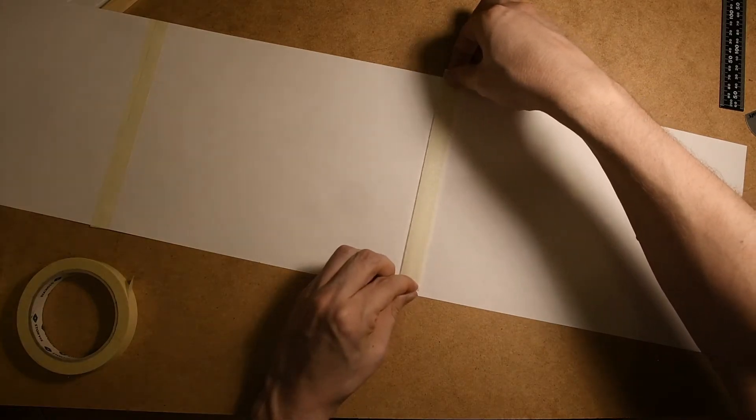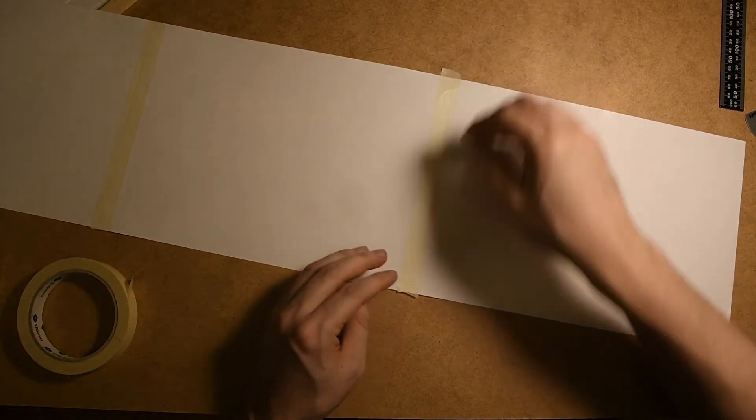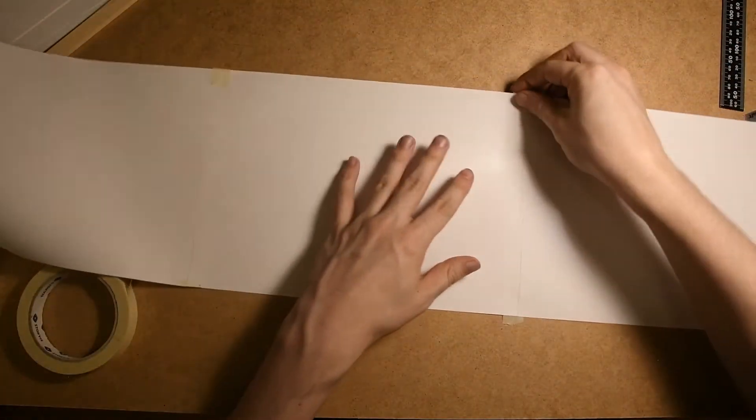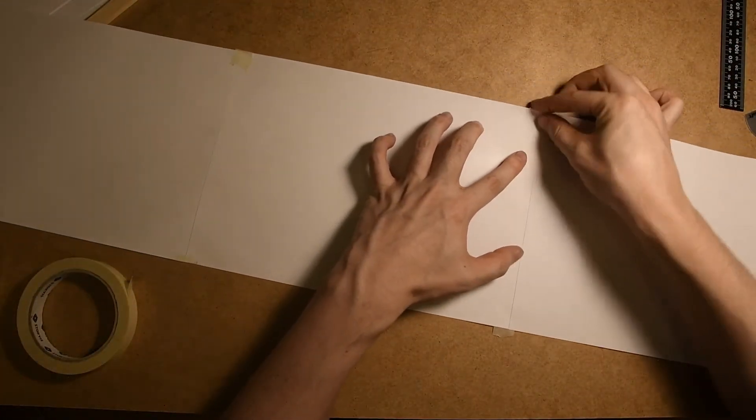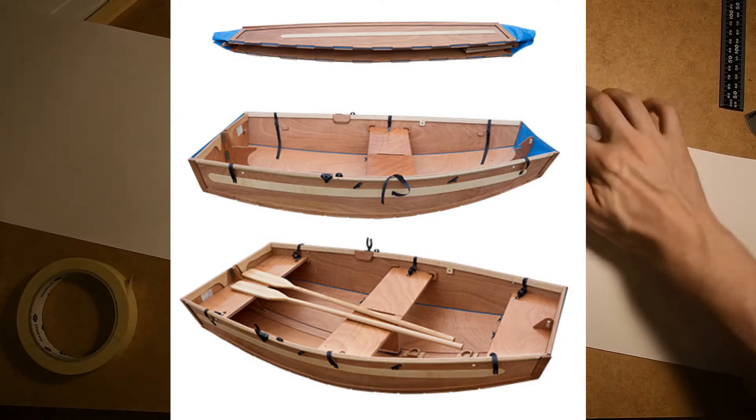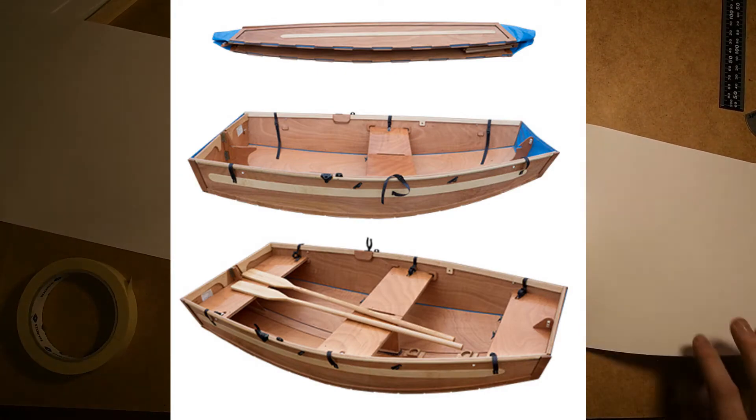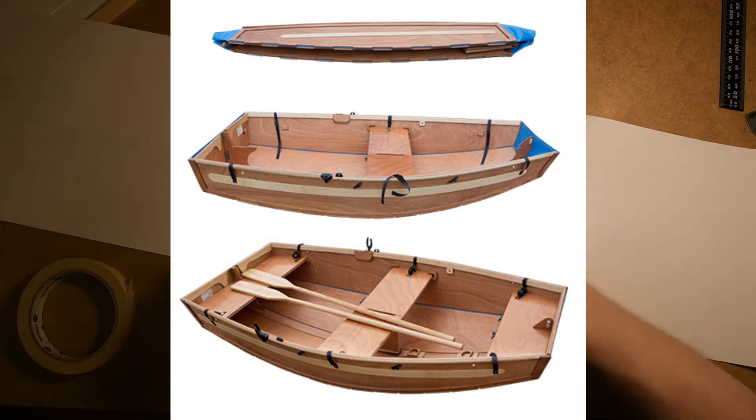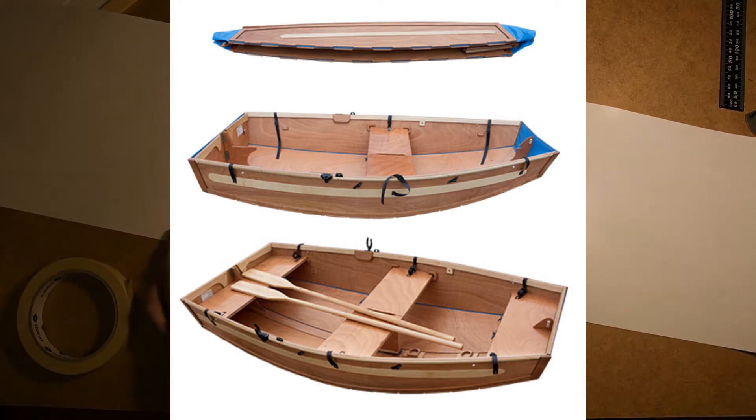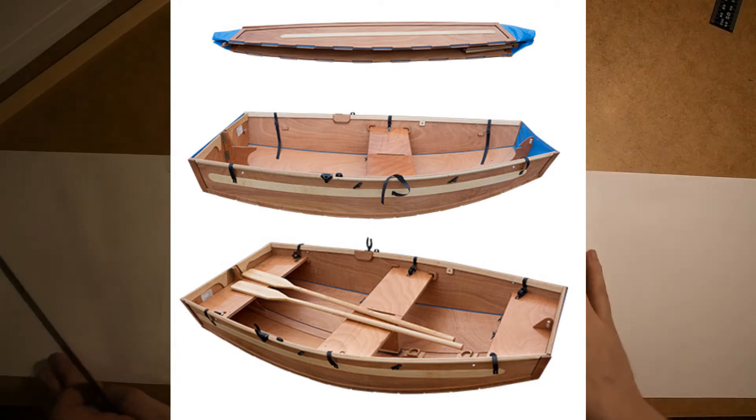I started this journey by looking around on the internet at different foldable boats that others have created. The one that really stuck in my mind was the Sea Hopper, which you can see a picture of here. I'm pretty sure I can't do it cheaper or better than they can, but I'm up for a challenge, so here we go.